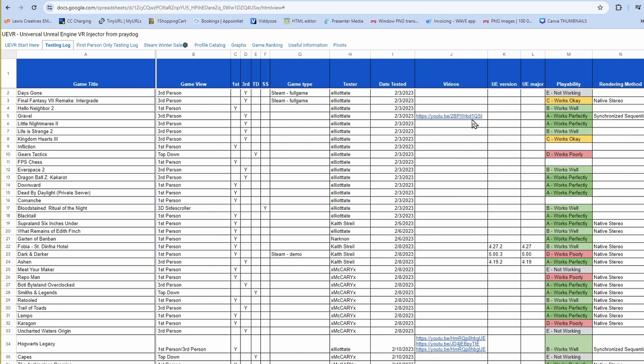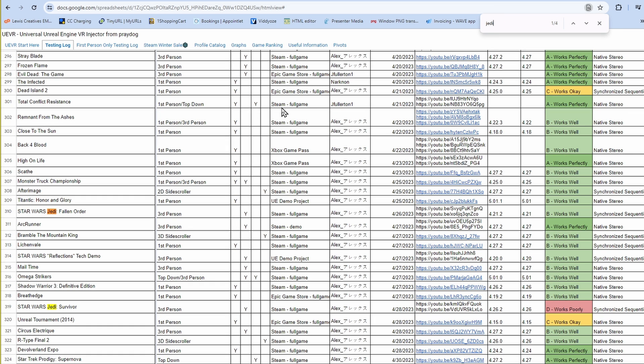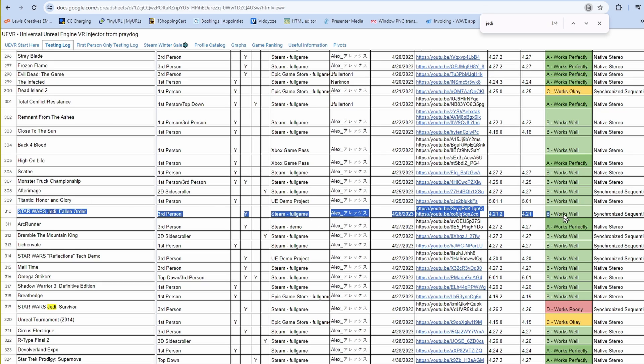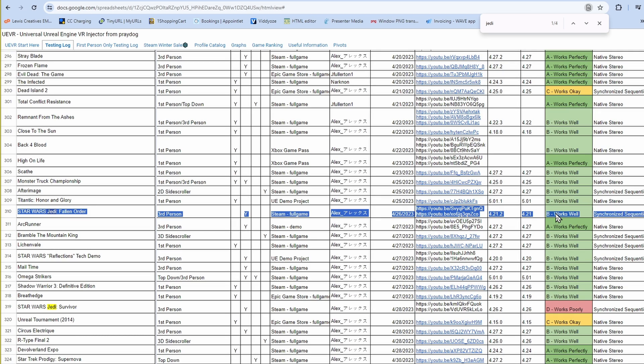You can look up whatever game it is you want to play and see if it is in this list. So if you do a search, and I type in Jedi, then I can look for, there it is, Star Wars Jedi Fallen Order right here. And that will show me how well, and right now, and that will show me how it works. It shows me that it's in third person, Steam game. It'll even give you a link to some YouTube stuff. But over here in the green, it says works well. So it doesn't say works perfectly, but it works well. And then next to that, it says synchronized sequential. That's what let me know that I had to switch that setting from native stereo to synchronized sequential in order for it to work. So really nice that they have that in there.